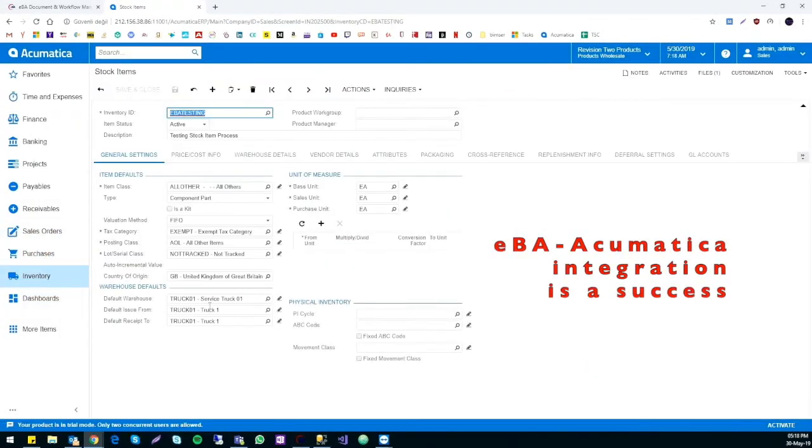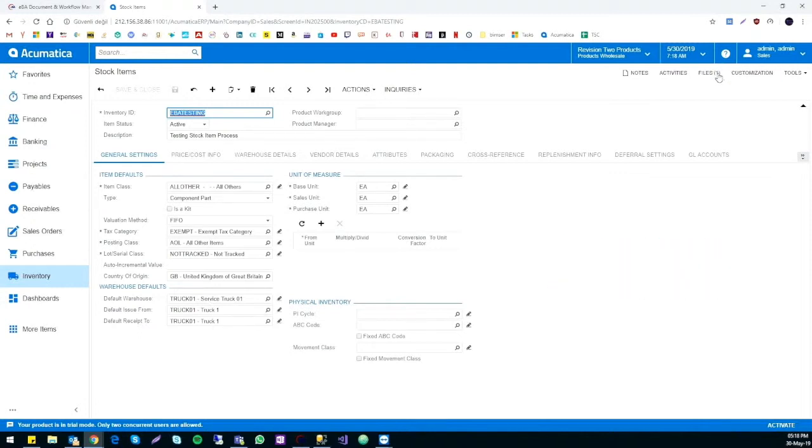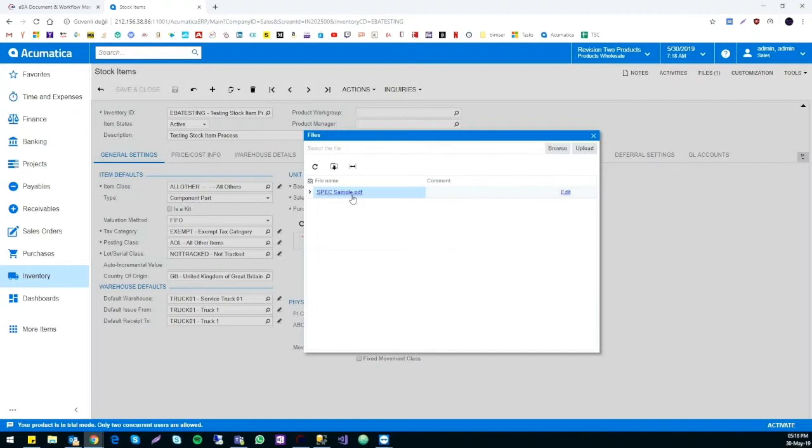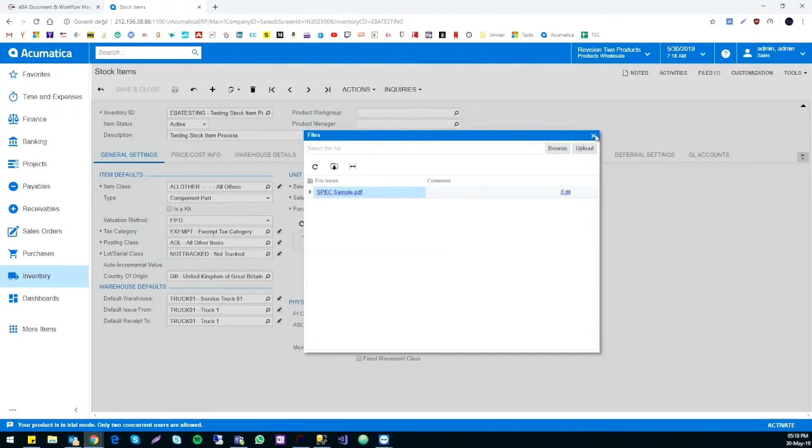We can now check if everything went through on Acumatica's side. Here it is. We can see that it successfully went through and if we click on it, we can see all the information that we added in eBA. We can also see the file attached here.